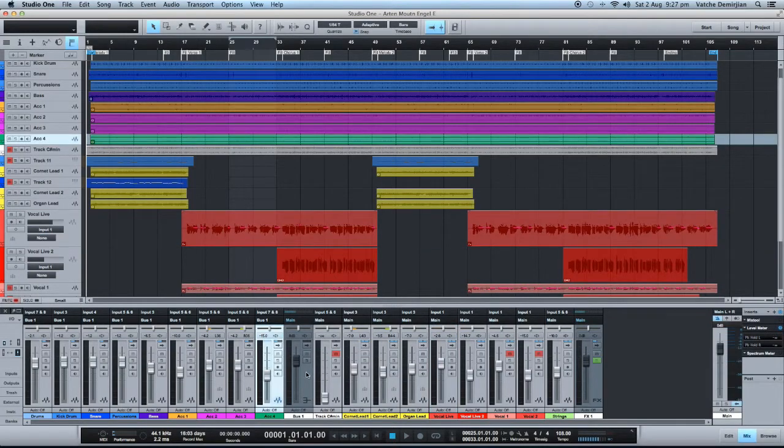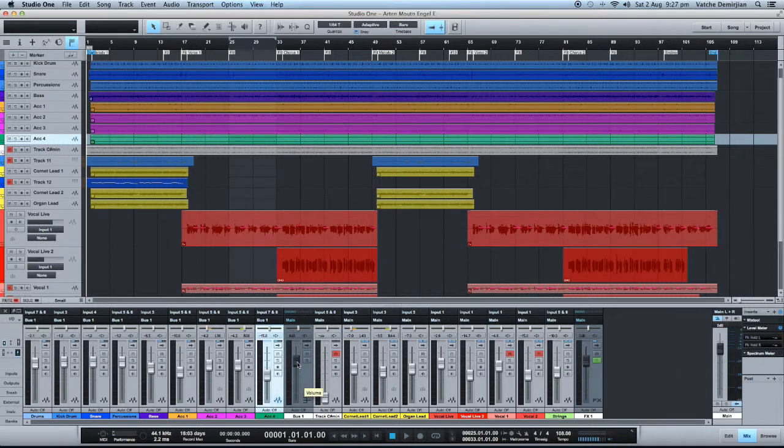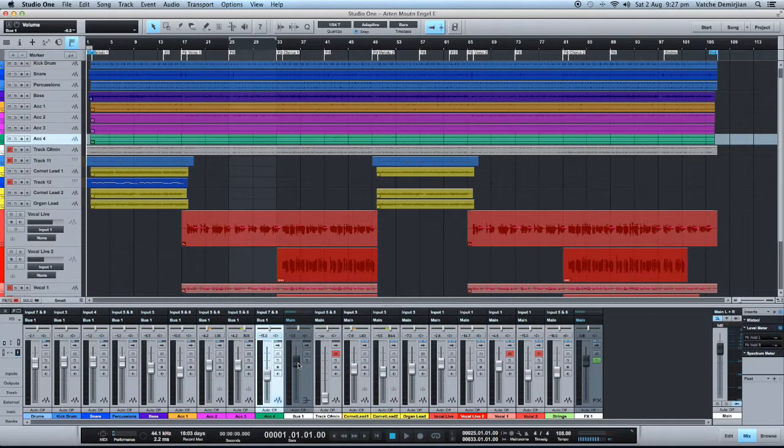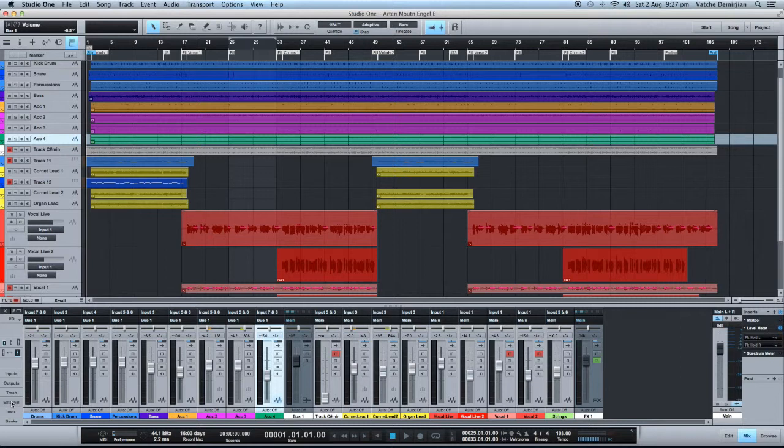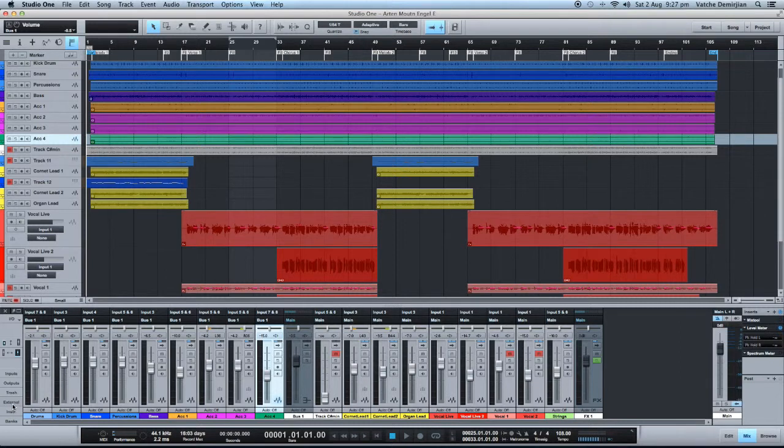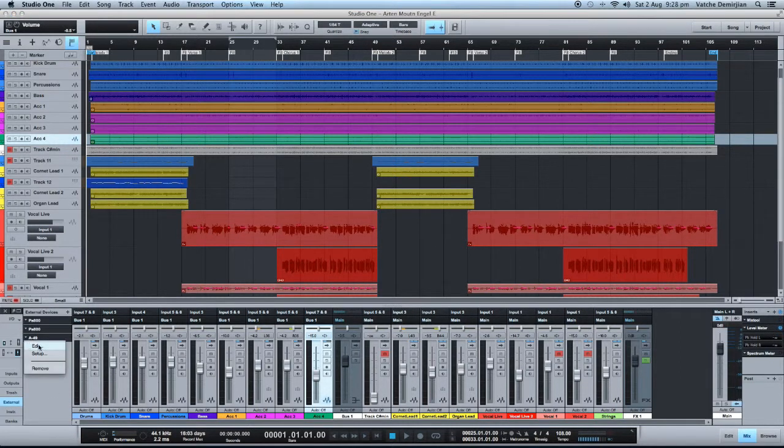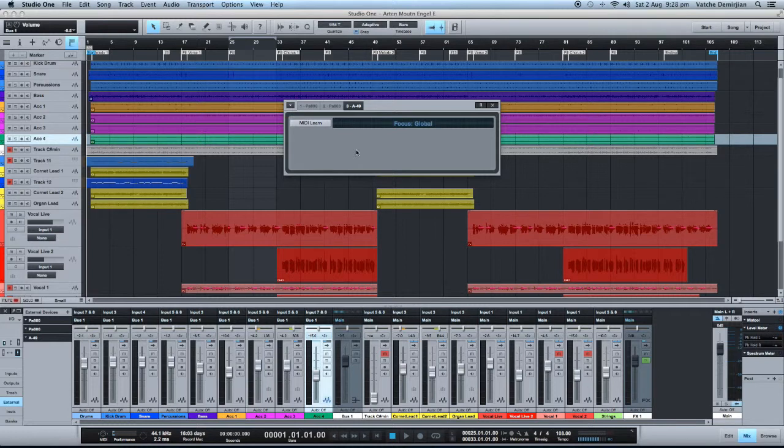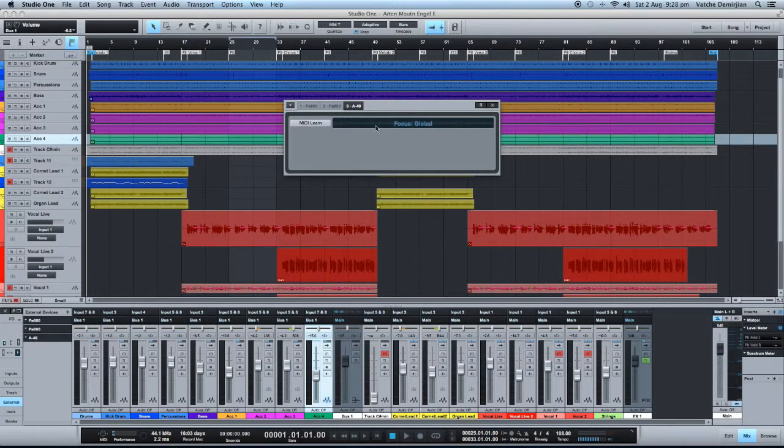So to assign our knob to this volume control, so we can actually control this volume here instead of using the mouse like I'm doing now, is to control it with the rotary knob. So we click on external, and there's A49 there. So let's just edit it. And you click edit. And at the moment there's nothing there. So I'm just going to touch the knob and adjust it. MIDI learn, that's what we need to click.